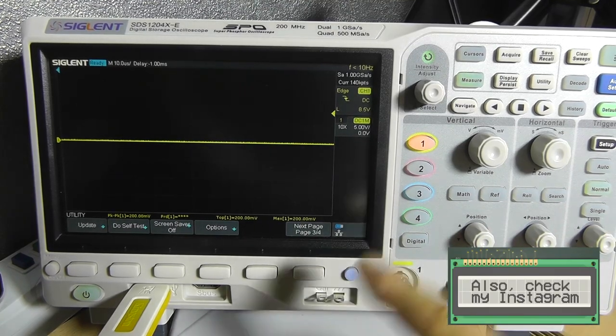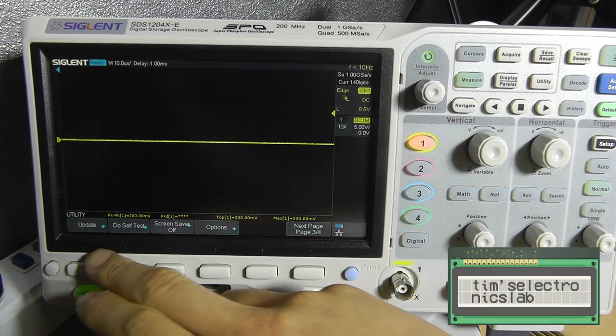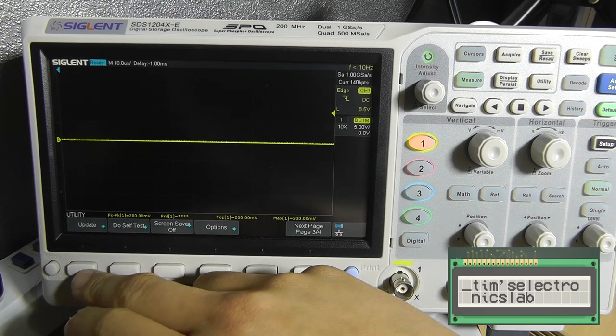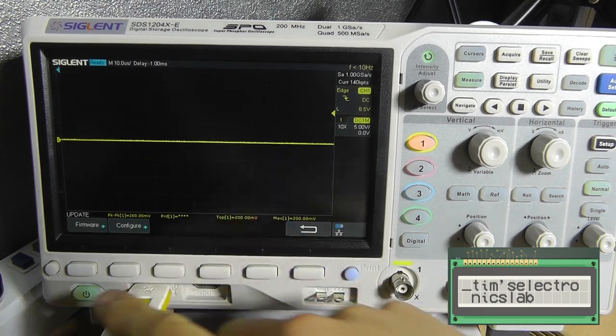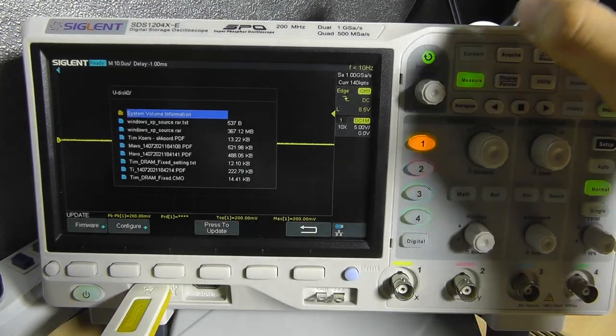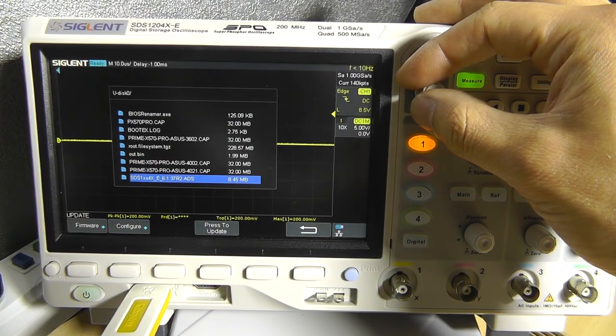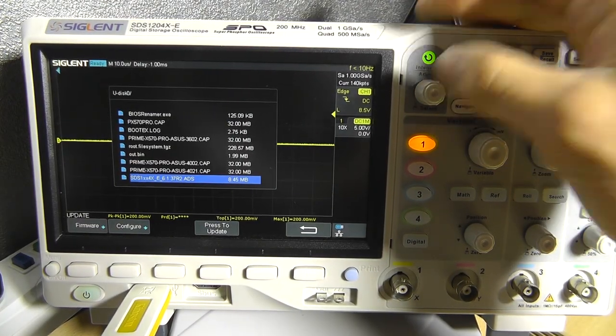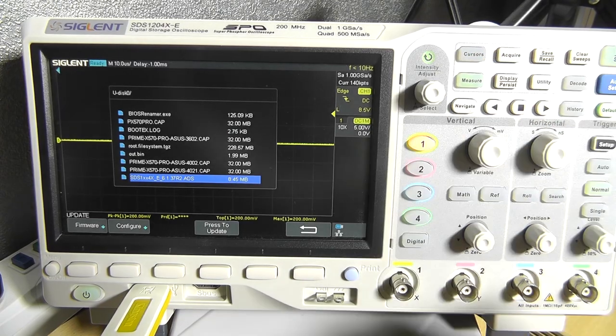Now press next page a few times until you can see the update button. Press update. Press firmware. And now browse to the firmware using this knob.